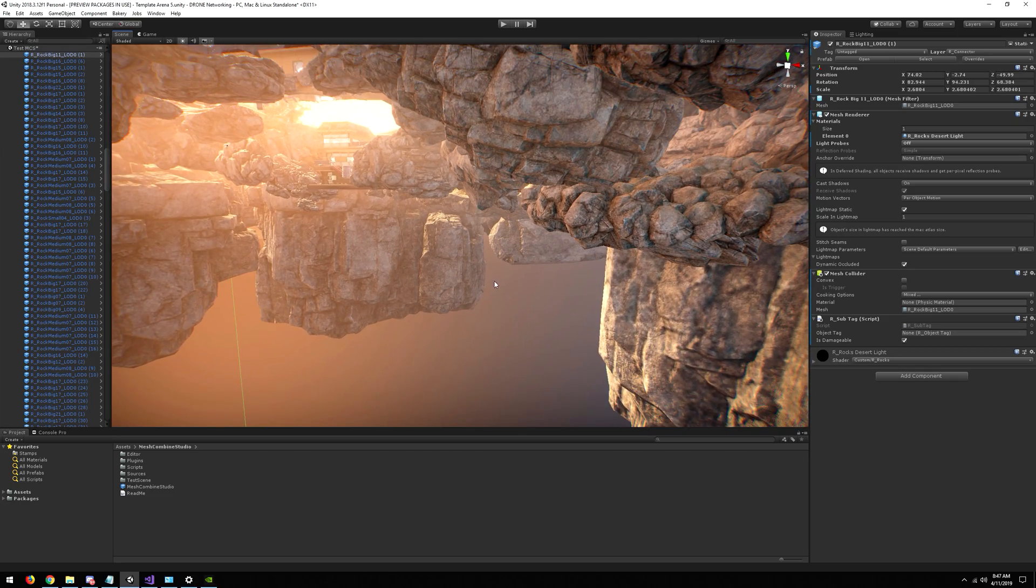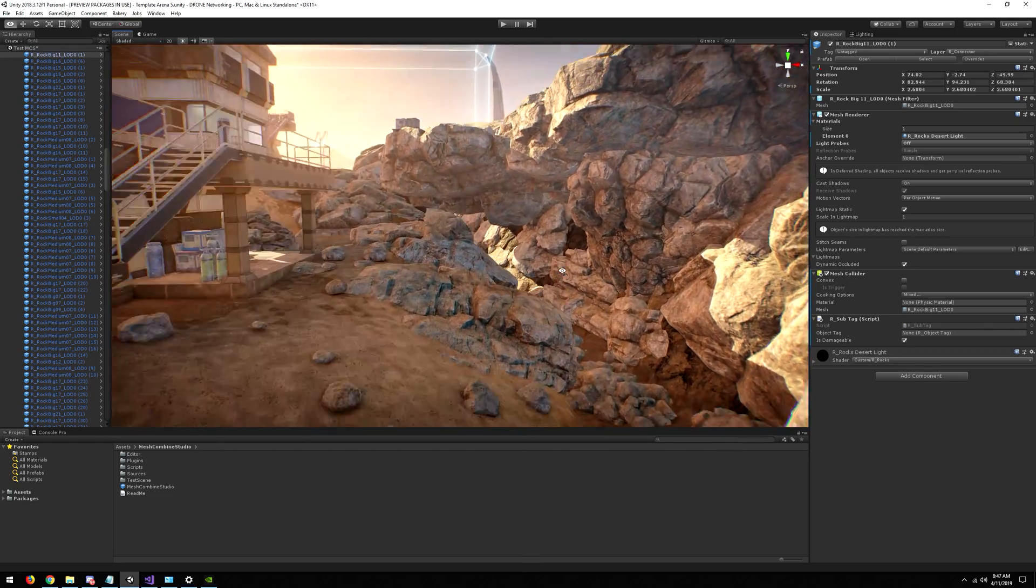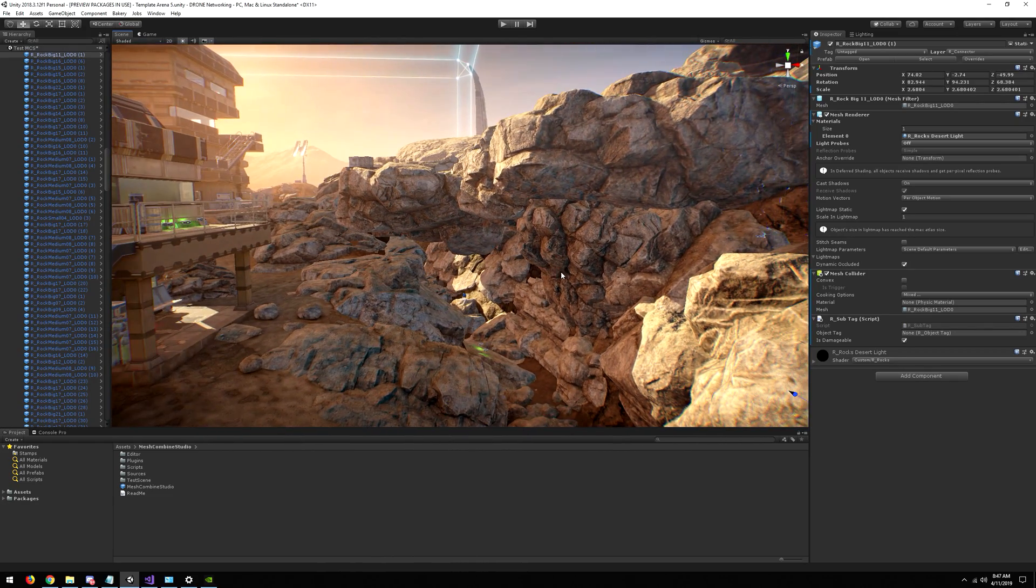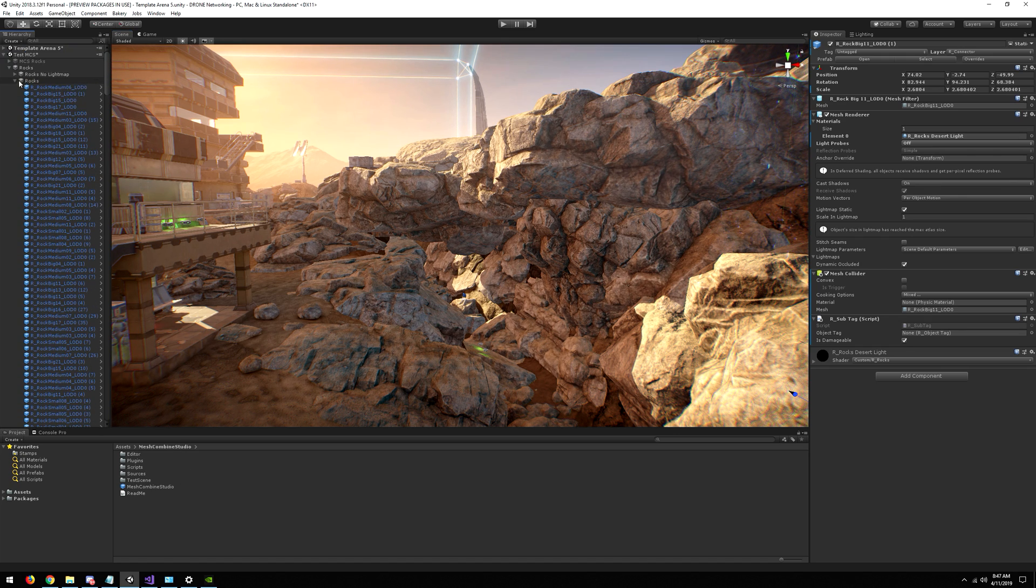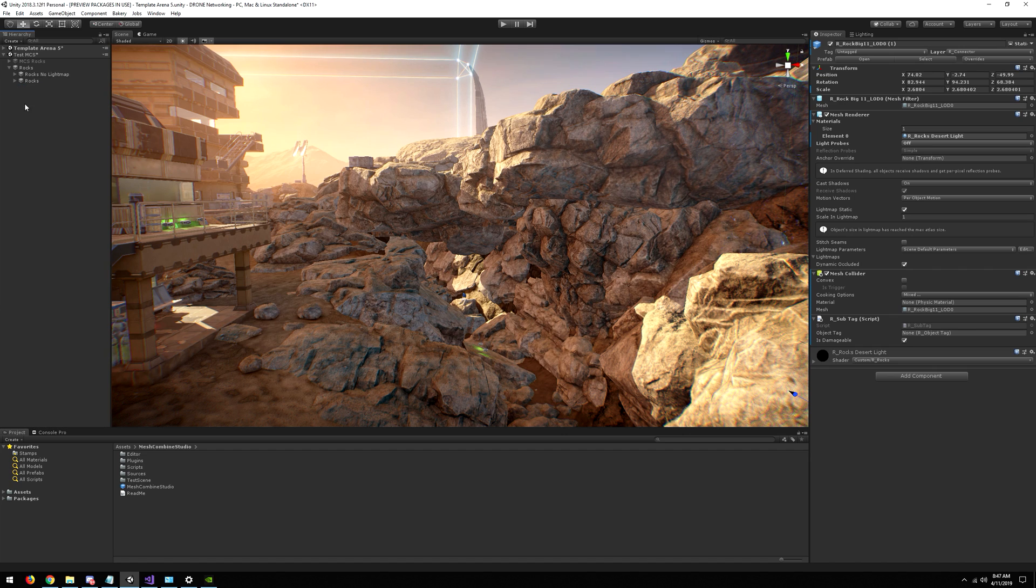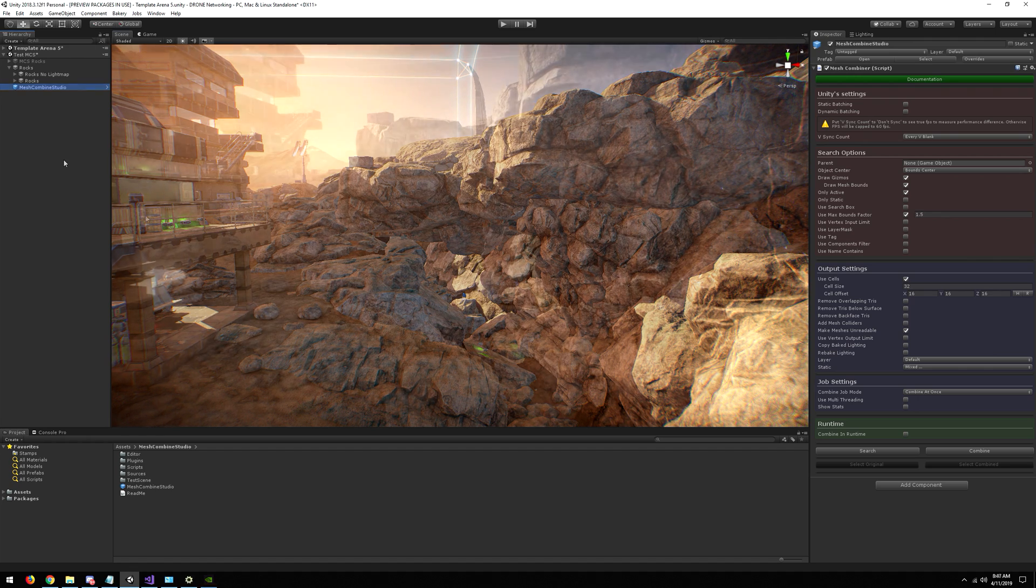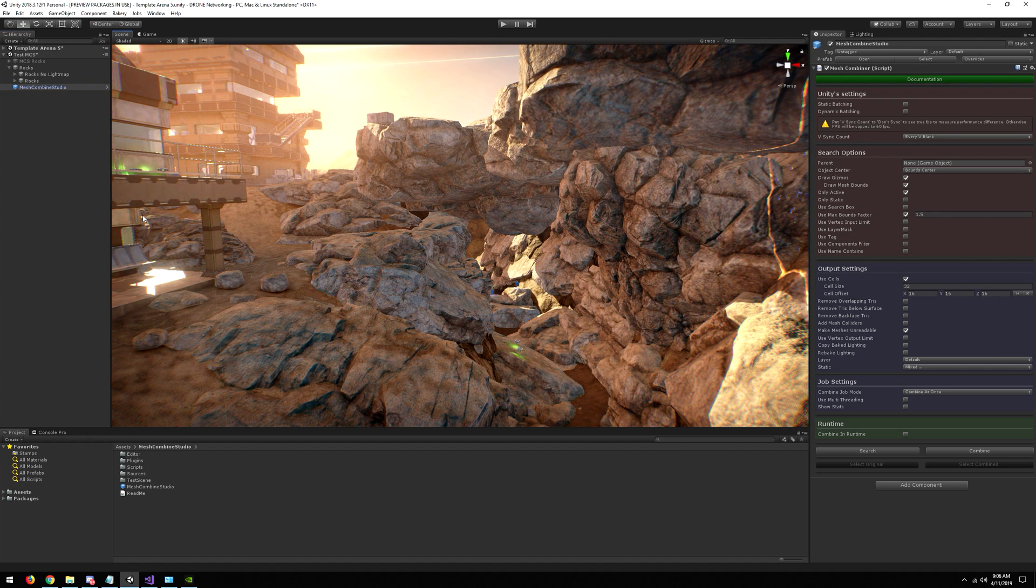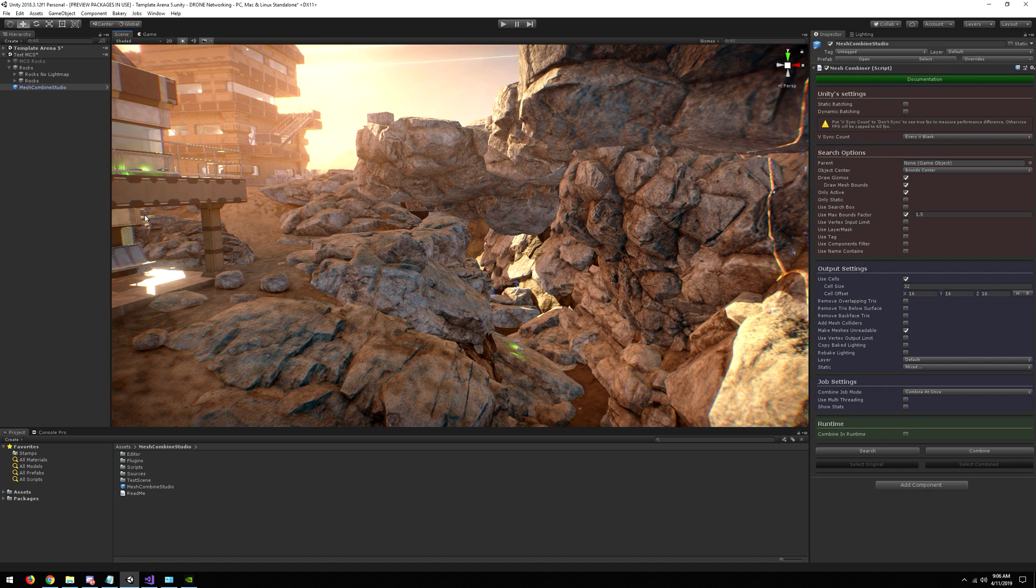So we need to solve this, and for that I made this extension of Mesh Combine Studio which is able to remove geometry that is overlapping. Another issue with lightmapping, which we use in our case, is that all these invisible rock triangles will waste a lot of lightmap texture space, which is a huge waste and just a bad way of doing it.